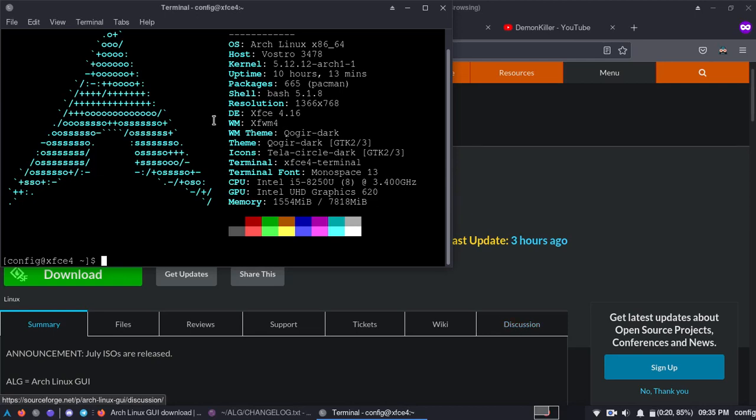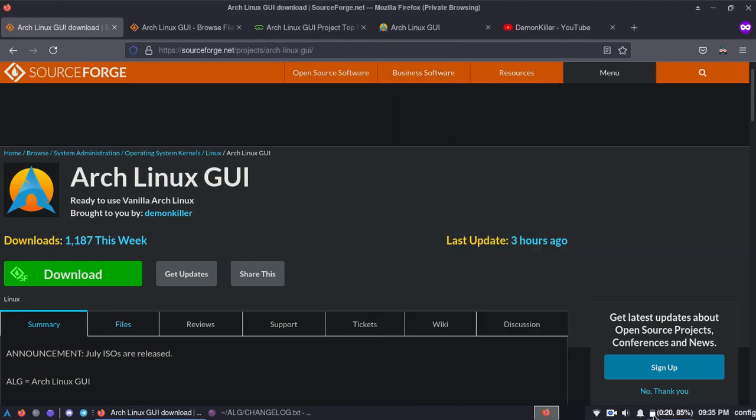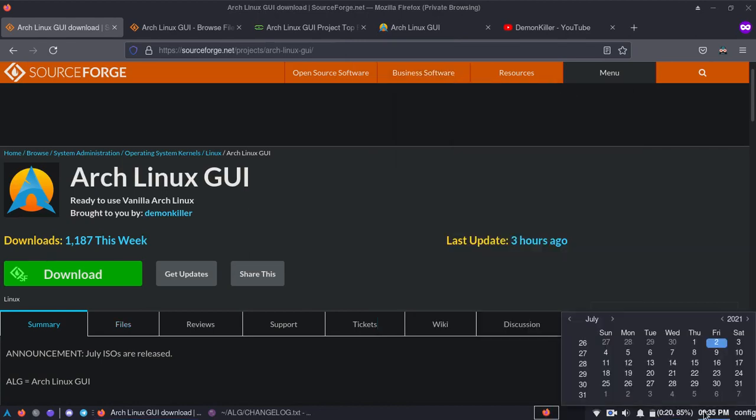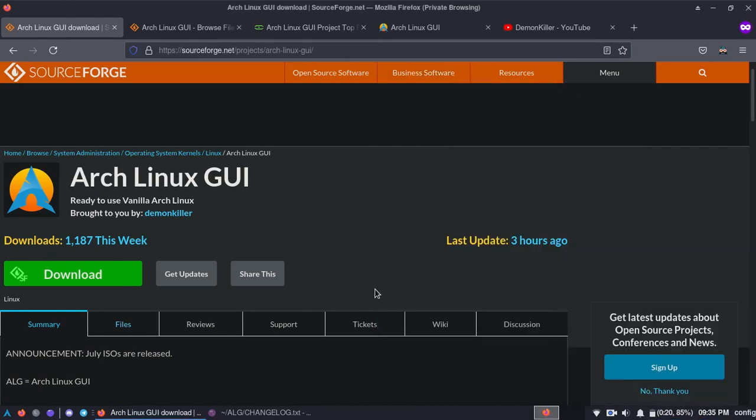Hi guys, so I'm on the XFCE themed edition. This is the date and time of today, 2nd July, and yesterday I released the Arch Linux GUI's July update. So on SourceForge yesterday was on SourceForge and today was on OSDN.